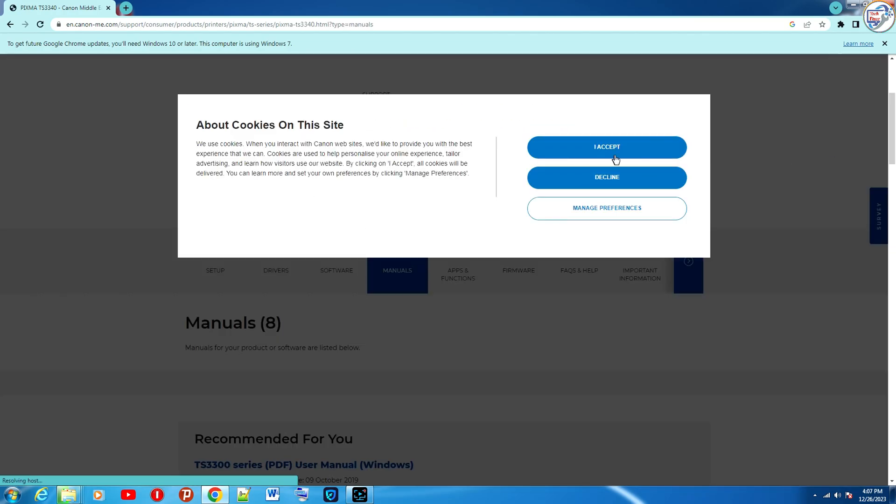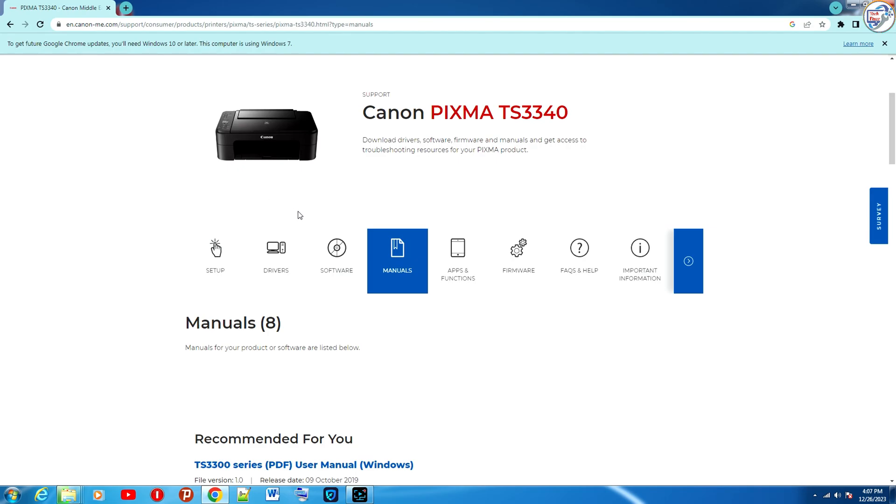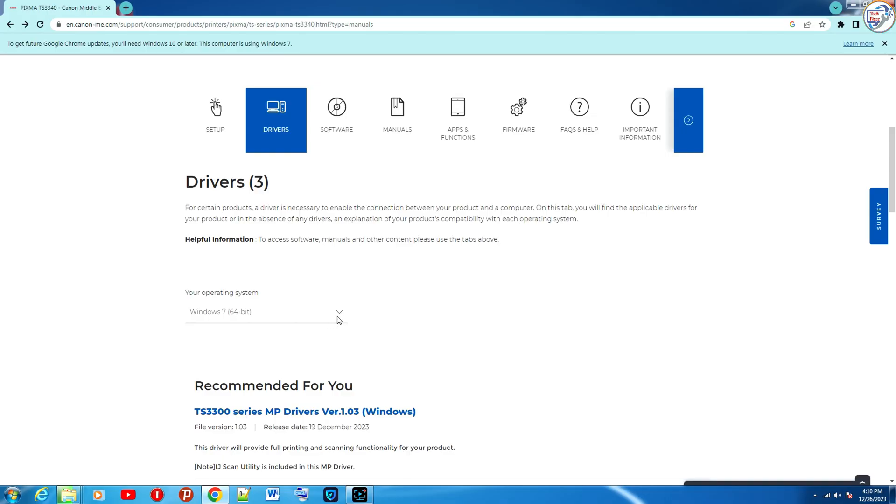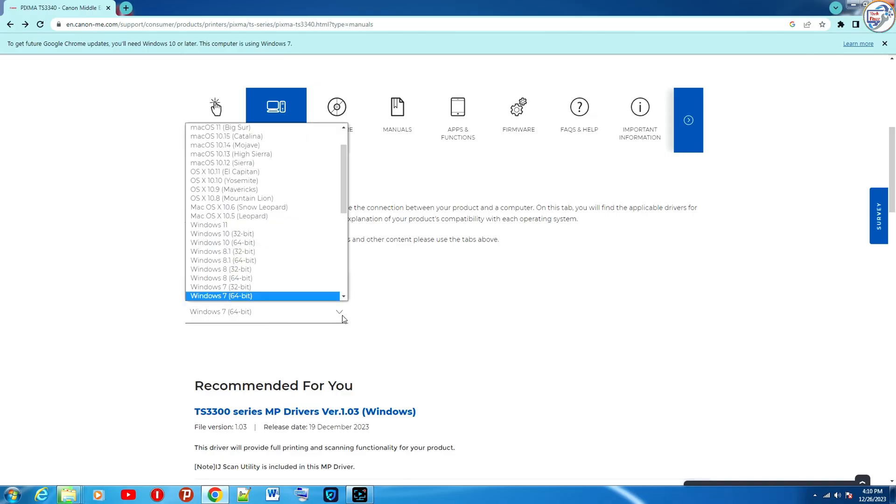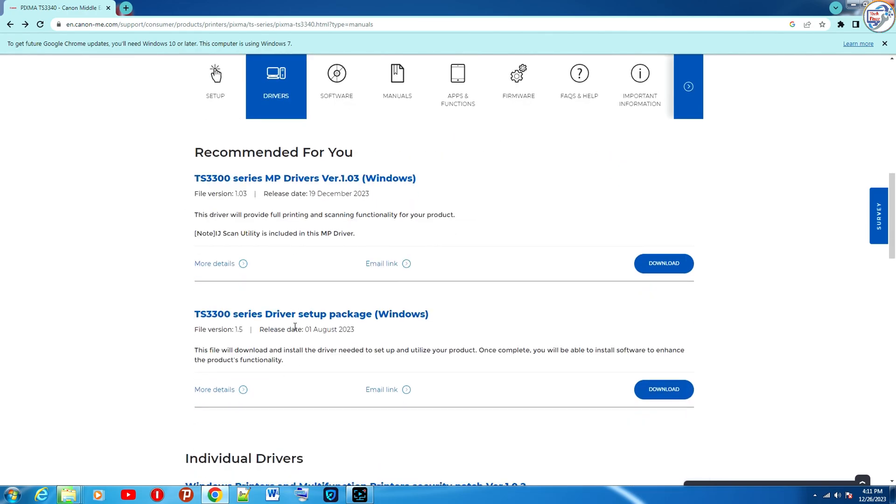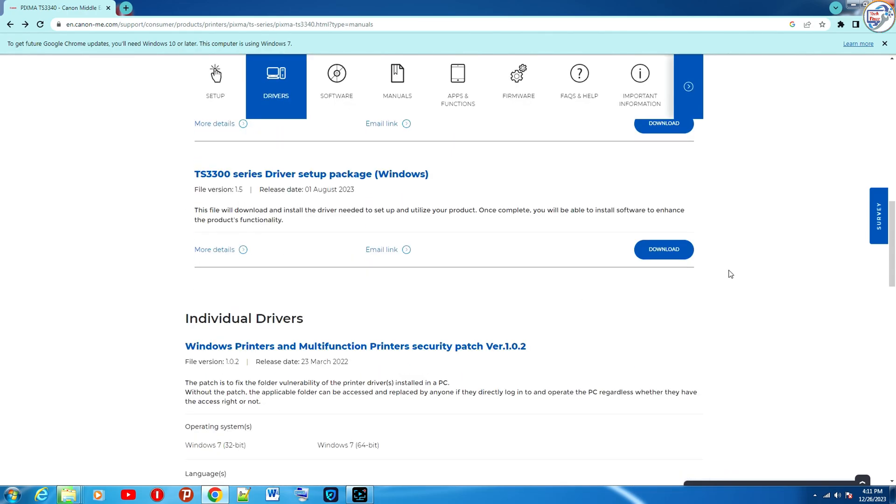On the product page, click on the driver tab. Select your operating system version, example, Windows 10, Windows 8.1, or Windows 7, from the drop-down menu.